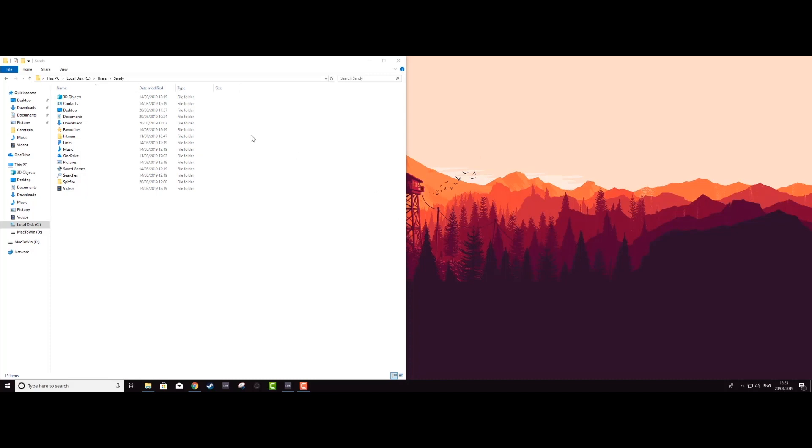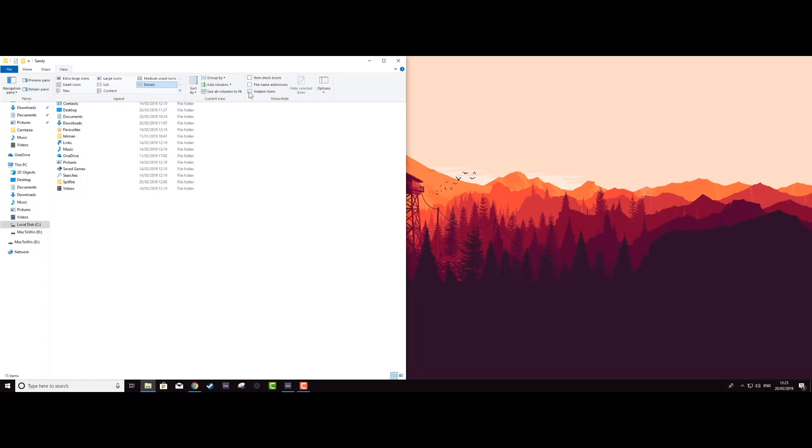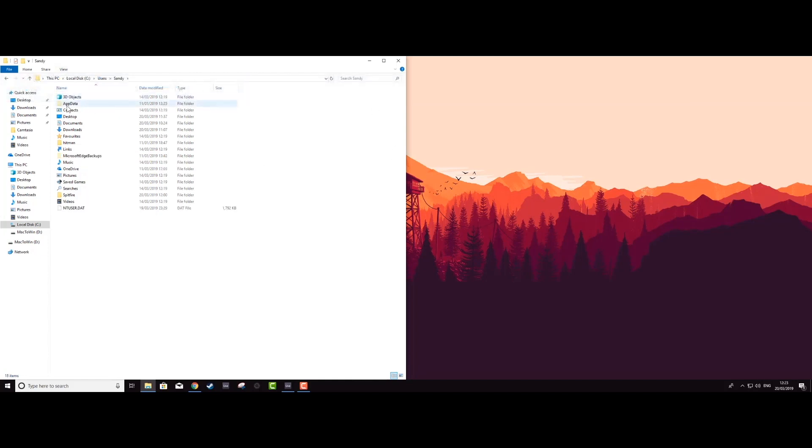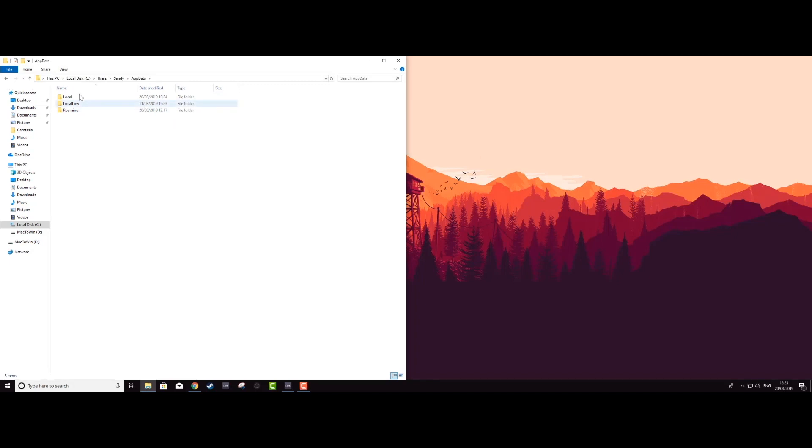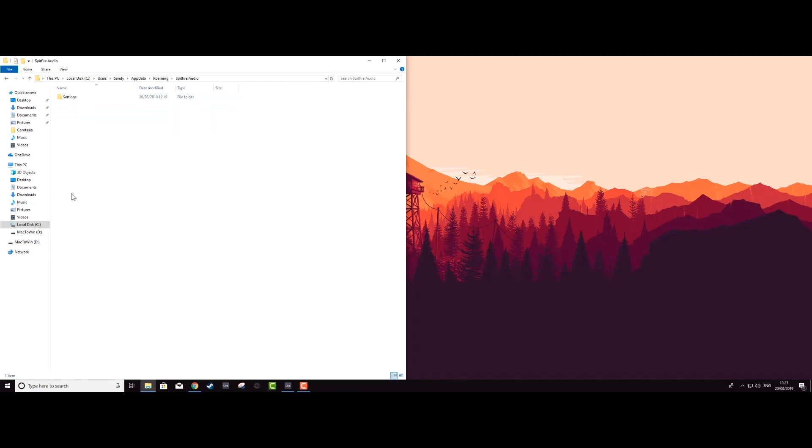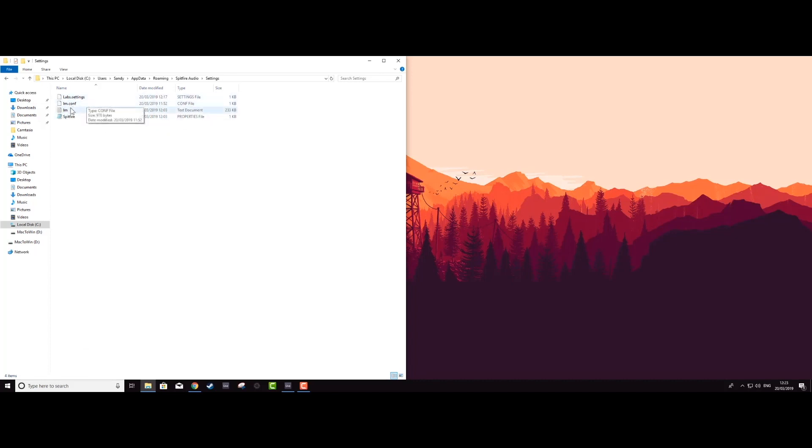The easiest way to find where these are located in your user folder is to click view, reveal hidden items and you'll see the hidden app data folder appear. Click through app data, roaming, Spitfire audio, settings and you'll find these files. You'll usually be asked for lm.conf, lm.log or the Spitfire.properties file.